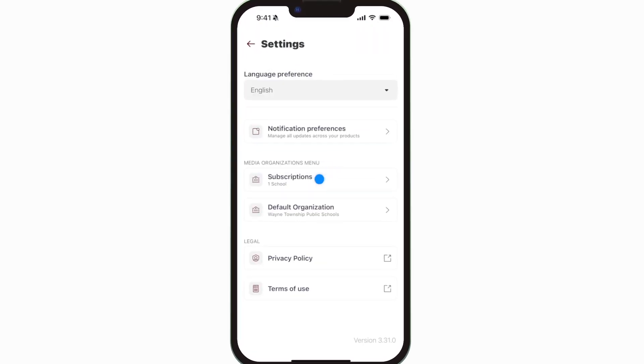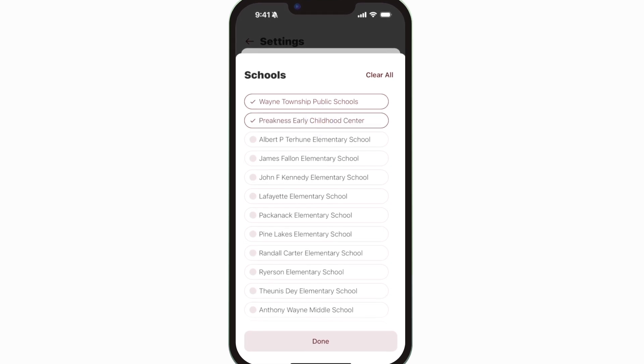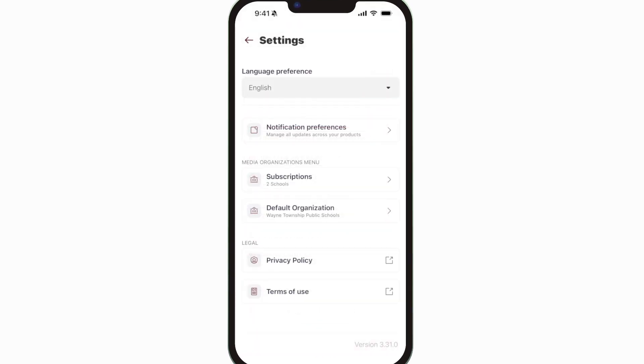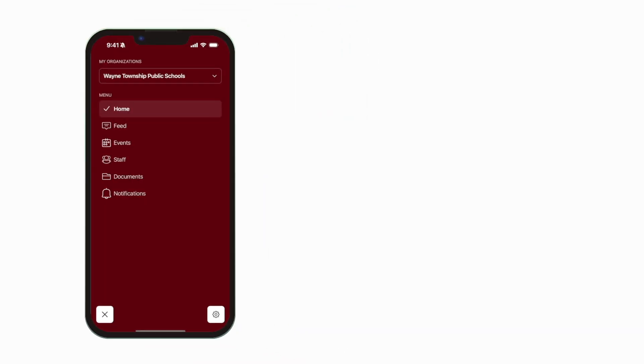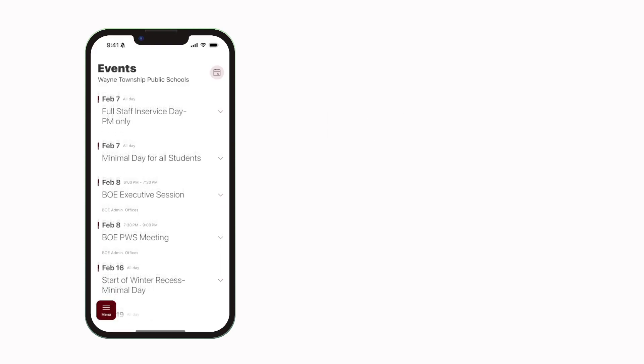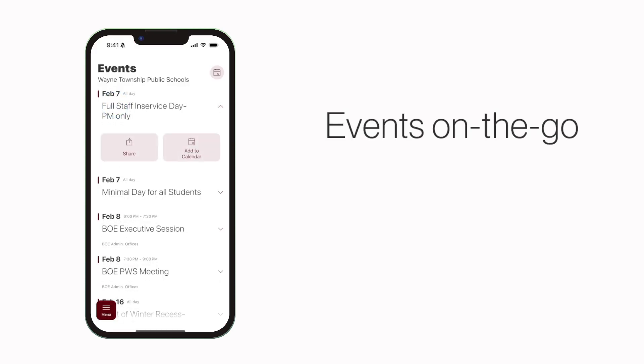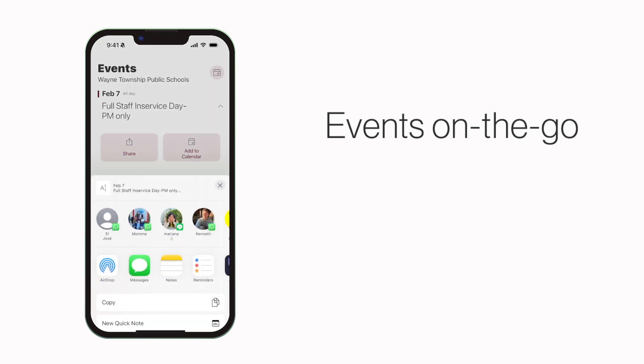Tap subscriptions to subscribe to your school. The event section shows a list of events throughout the school. You can use this button to add an event to your calendar or tap here to share the event with friends and family.